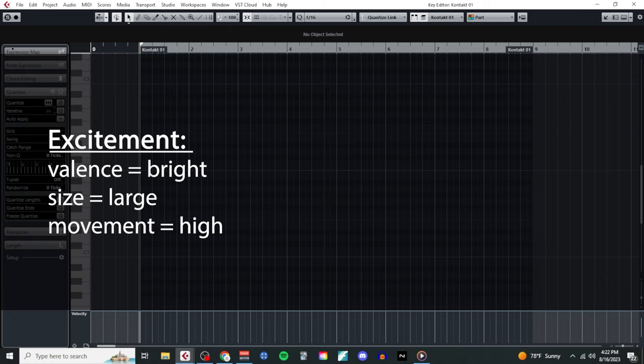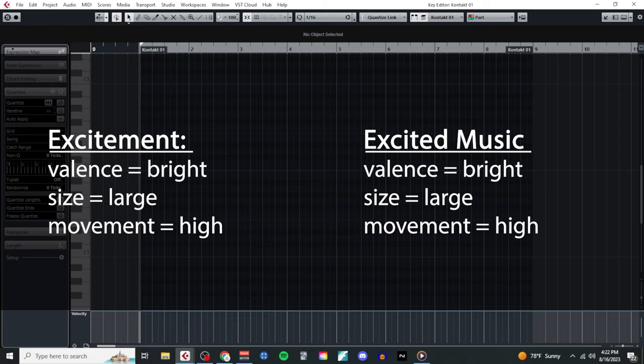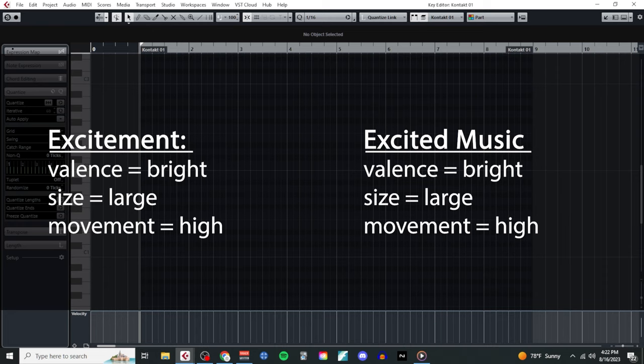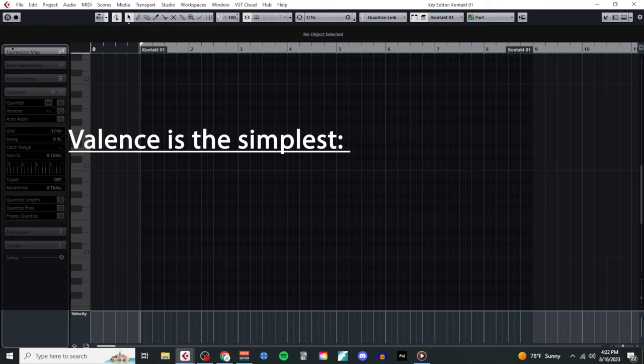So all in all, the kind of excitement that we want to portray in this video can be described as bright, large, and high energy. This means that the music we want to compose to portray this emotion should also sound bright, large, and high energy.